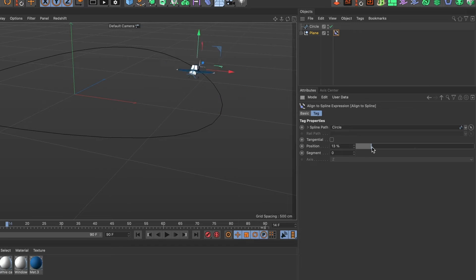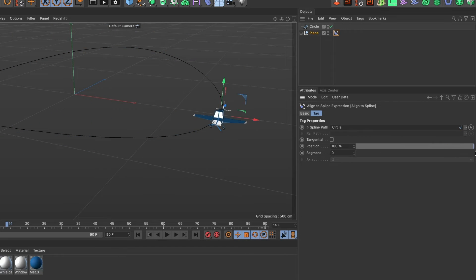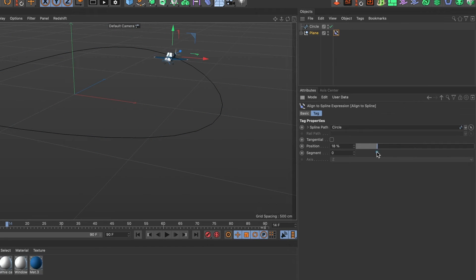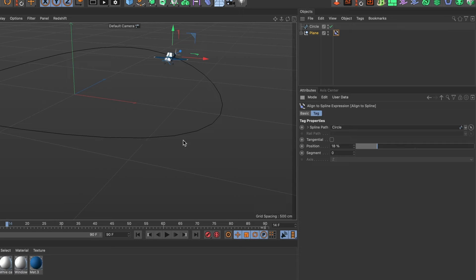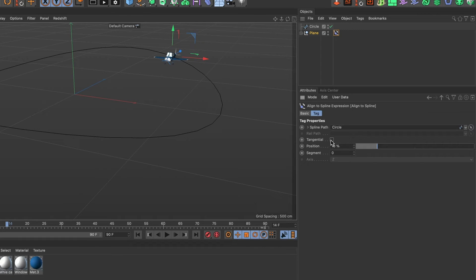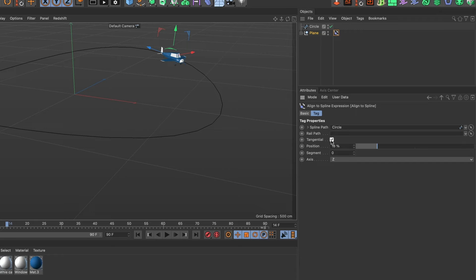When I move the position bar you can see our 3D object moves around the path but I want my 3D object to follow the direction of the path. To do that go ahead and activate the tangential box and now we can see our 3D object follow the path's direction.